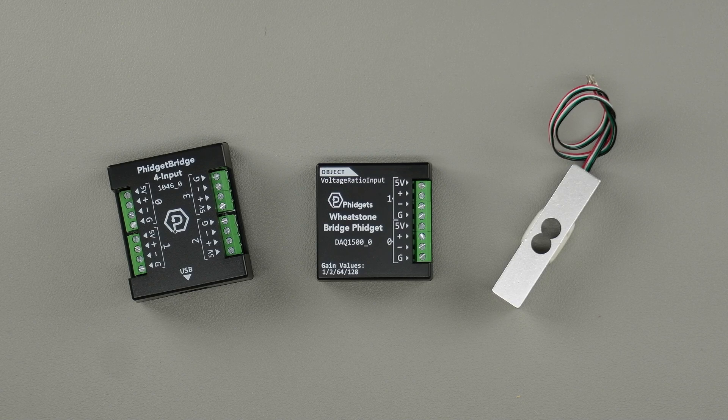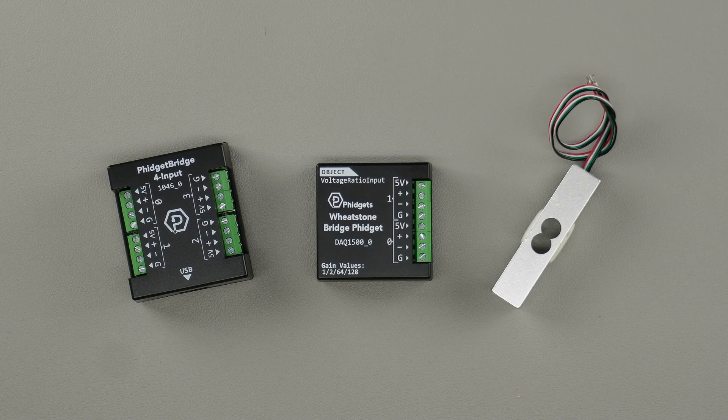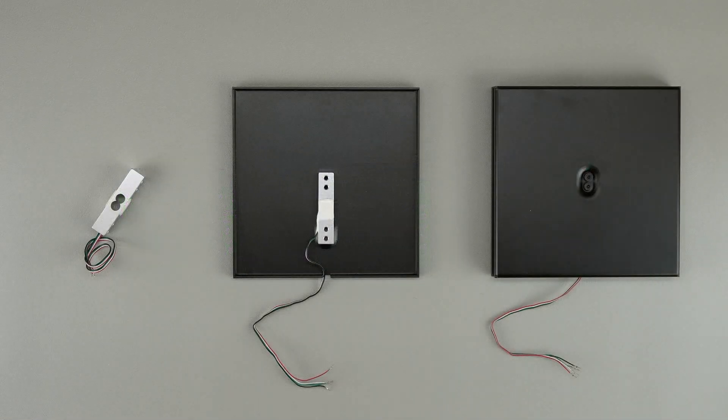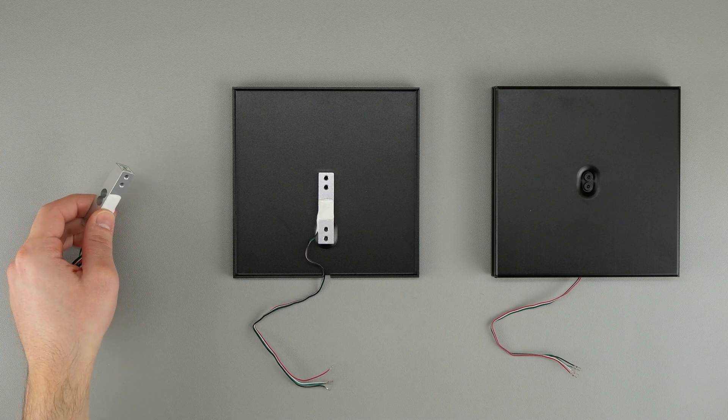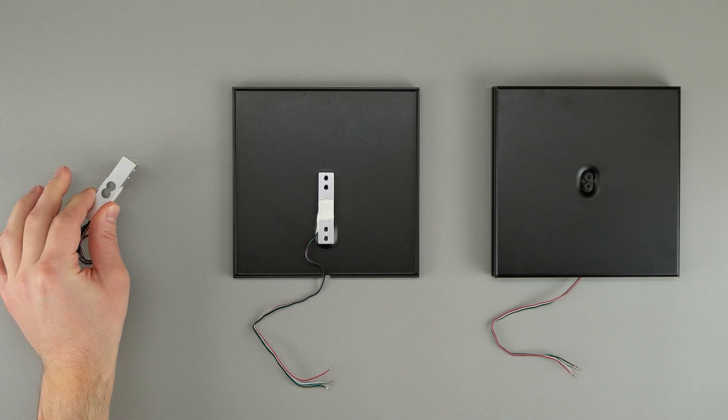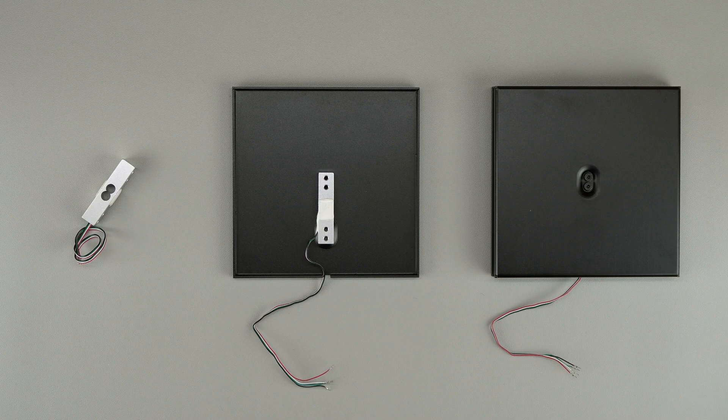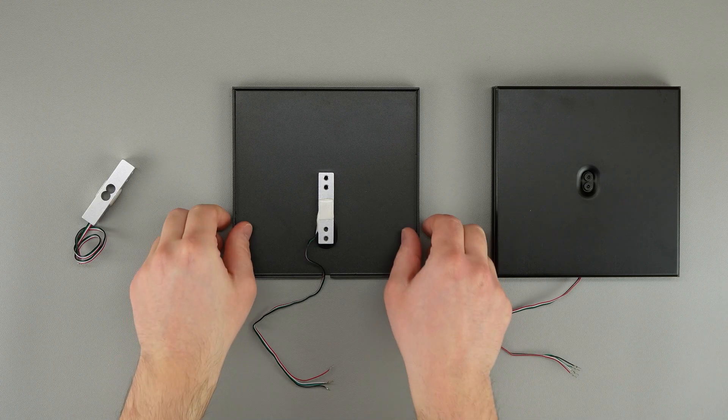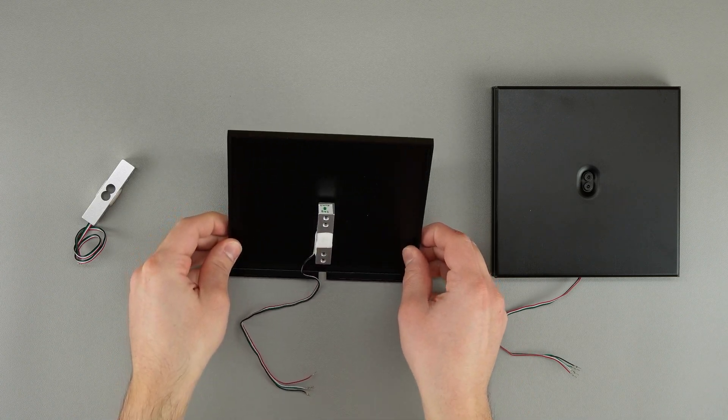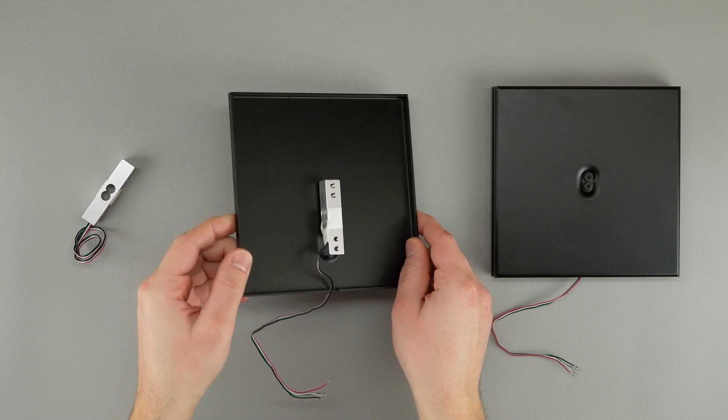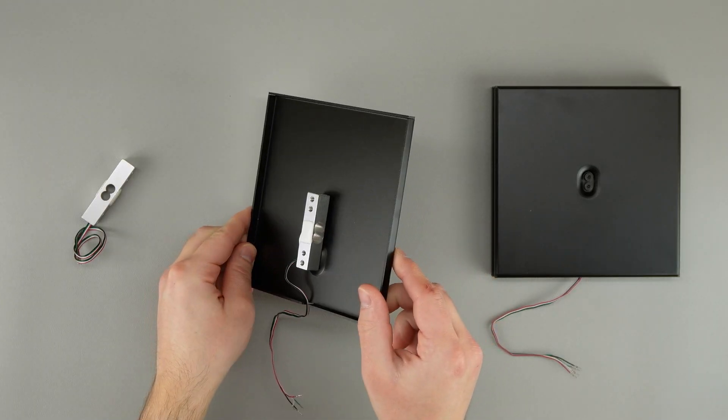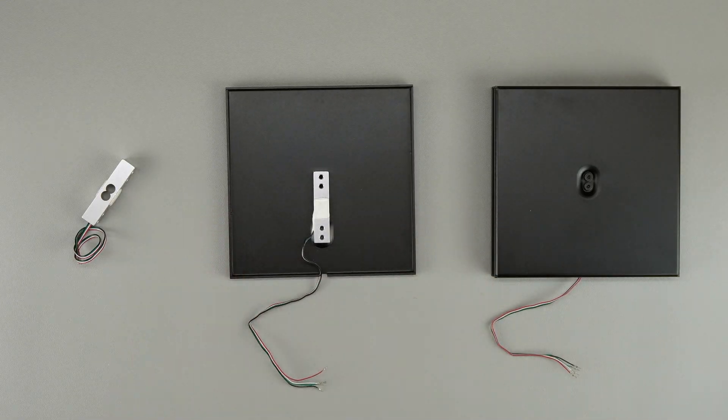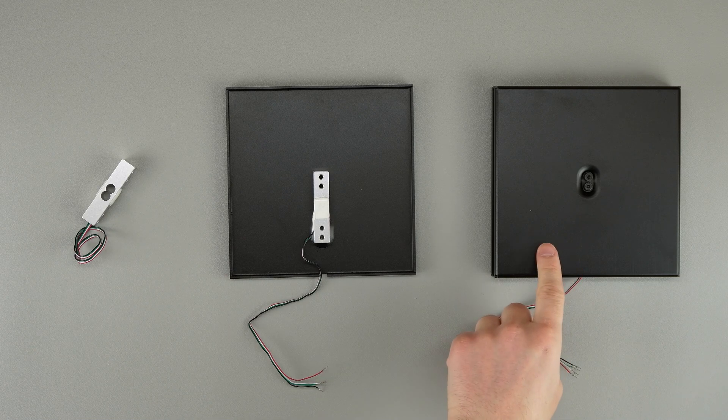In this video, we'll show you how to calibrate a load cell using Phidgets. Start by installing your load cell in the system you'll be using it in. Here we have a weighing kit with a 5kg load cell installed. When the top plate is added, it looks like this.